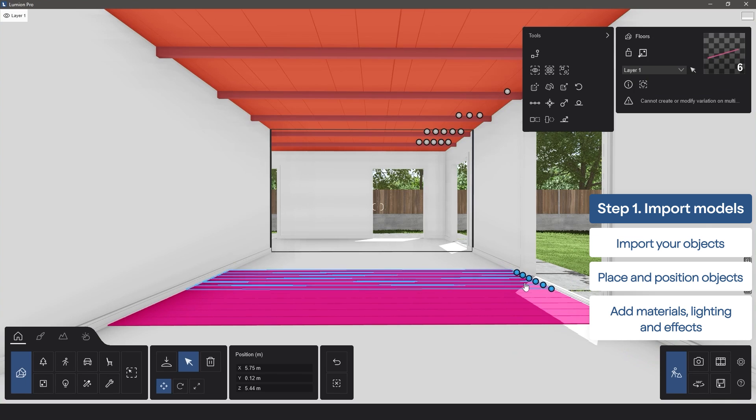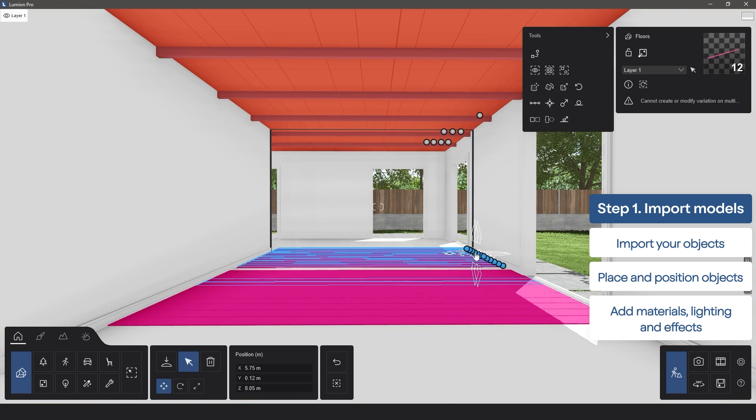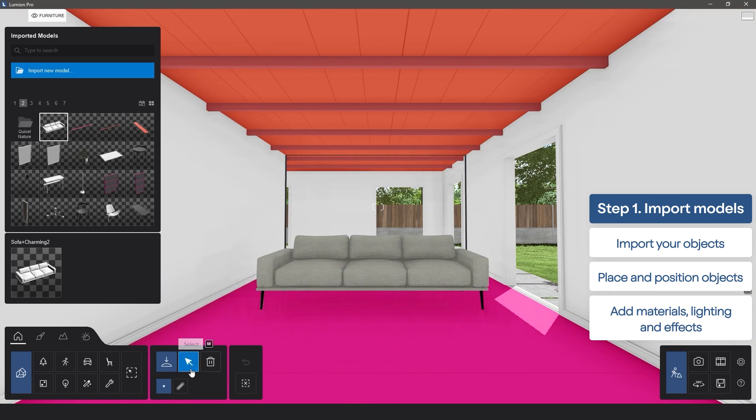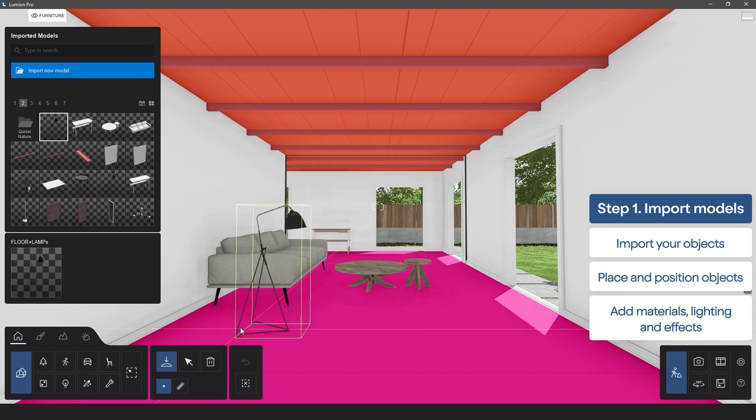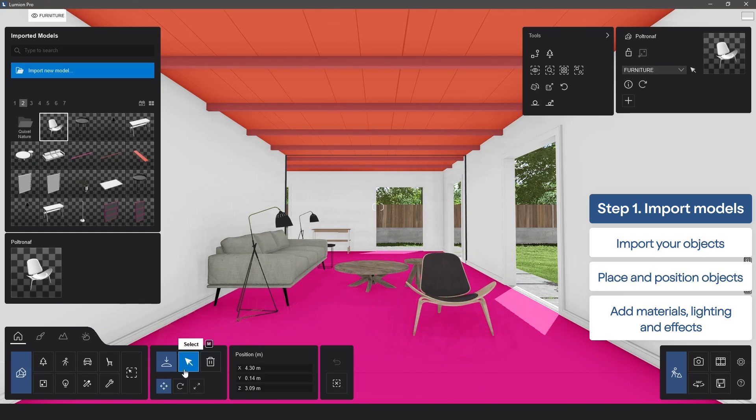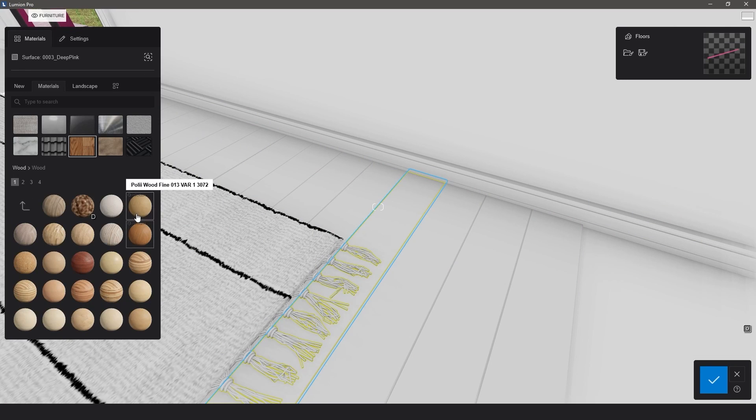Once imported, continue to build the rest of the scene as you normally would, position each object in their respective places, and then add your preferred materials, lighting, and effects.